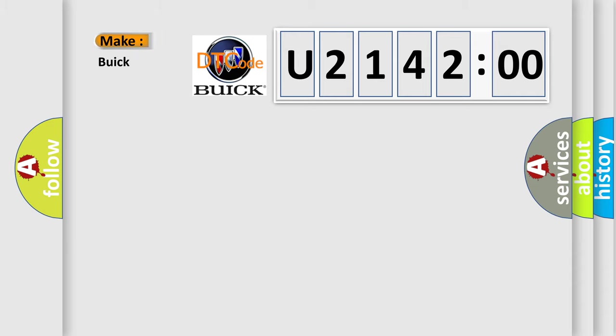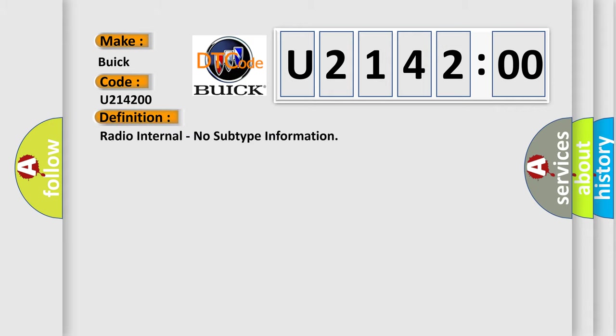So, what does the diagnostic trouble code U214200 interpret specifically for Buick car manufacturers? The basic definition is radio internal, no subtype information.